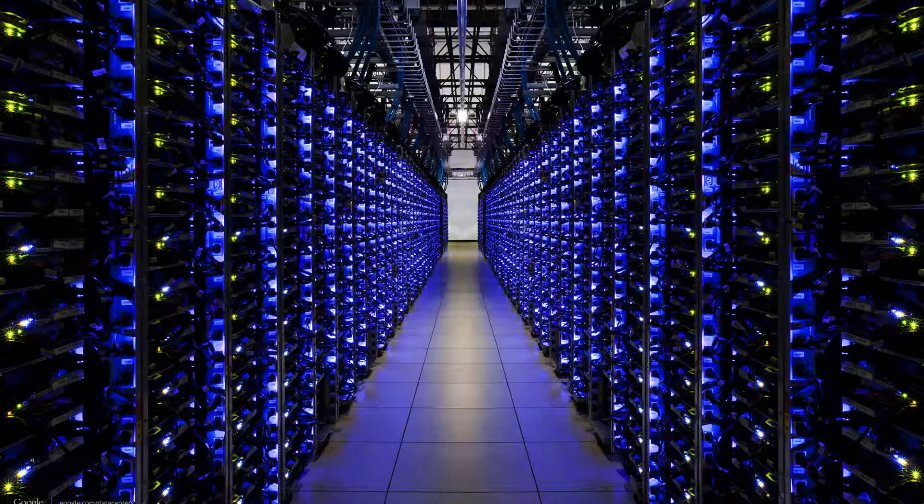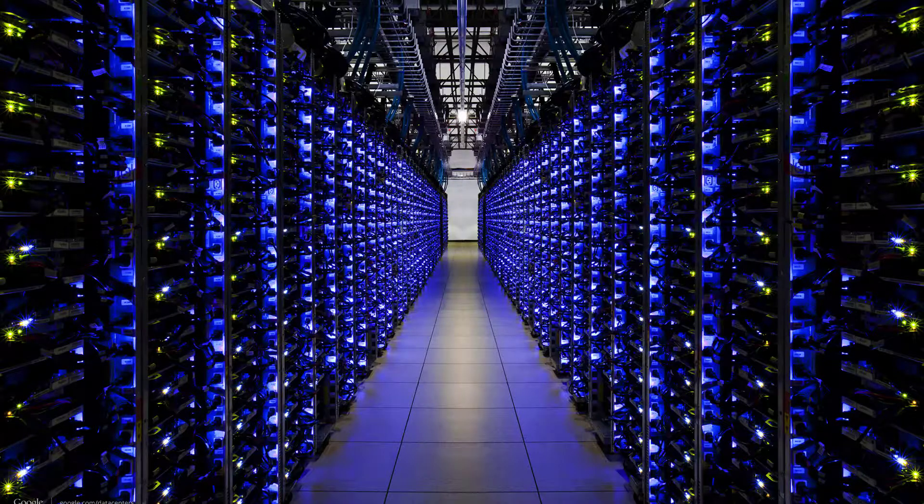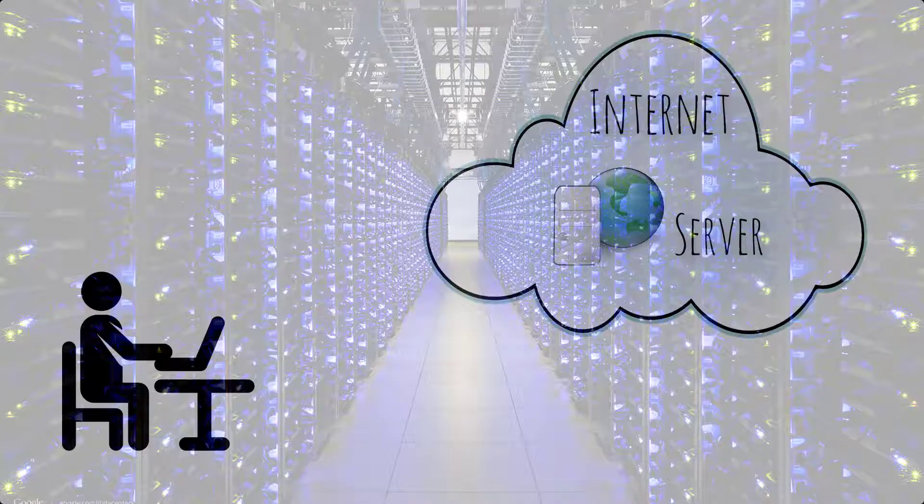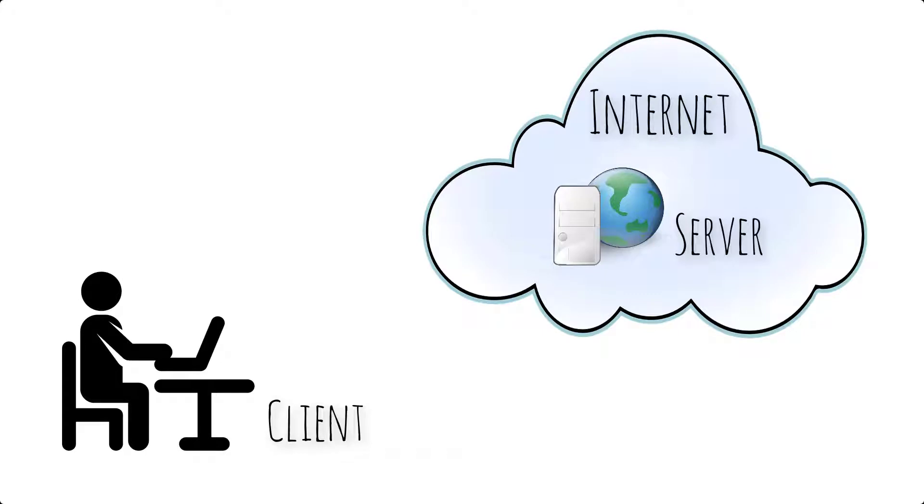Now there's also lots of computers on the Internet where people are sitting there using the Internet and we call those computers client computers. The clients request information from the Internet.